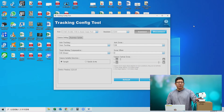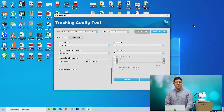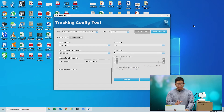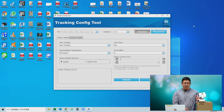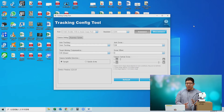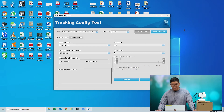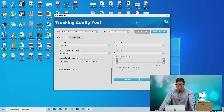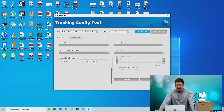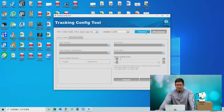After installation is complete, you need to connect your camera and your PC correctly before opening the software. Once the camera and PC are connected correctly, please open the tracking configuration tool and click Connect.